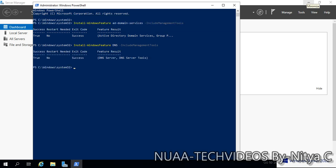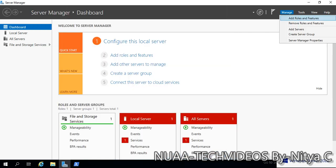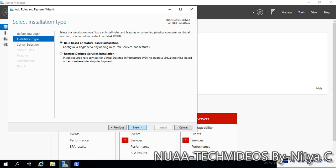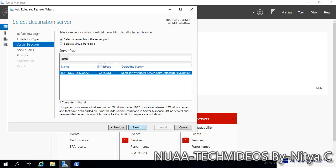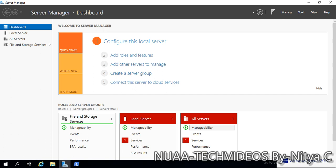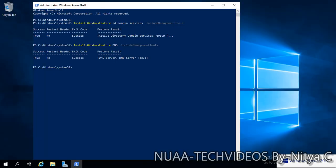The DNS feature is also installed successfully. Let's validate one more time so there is no doubt at all. DNS is also installed. Now we will proceed with the promotion of the domain controller and add this server into the existing forest as an additional domain controller.